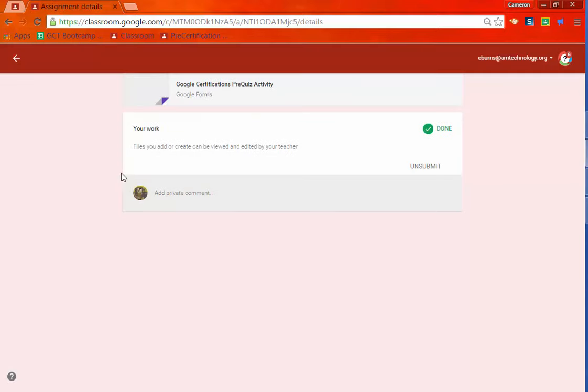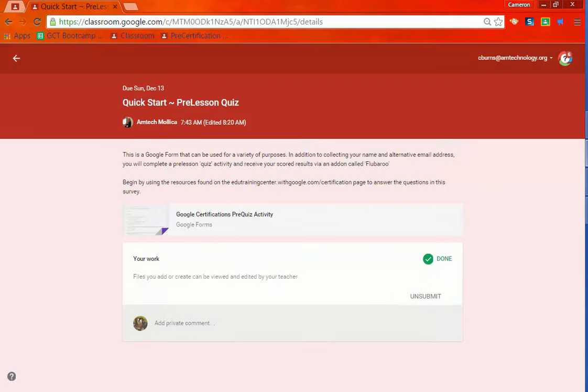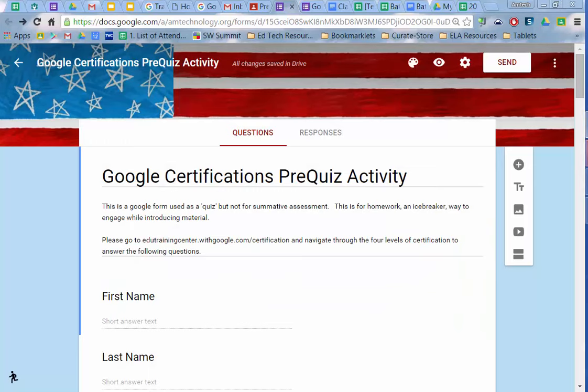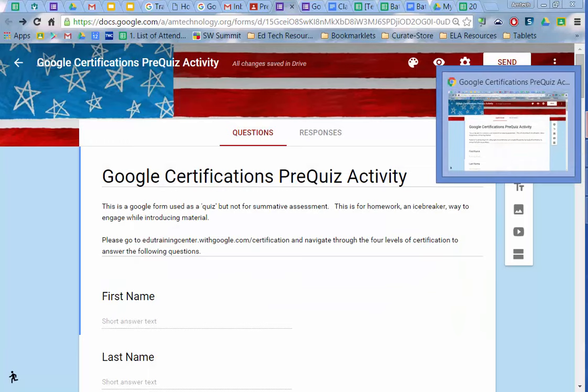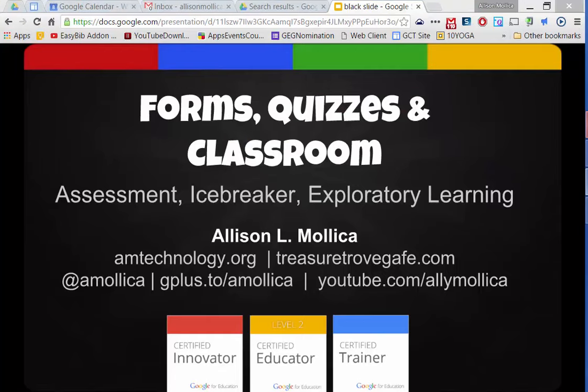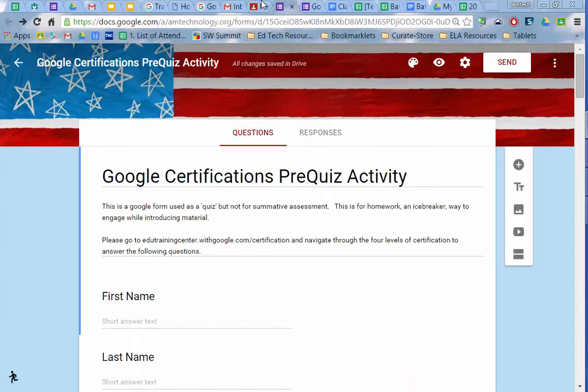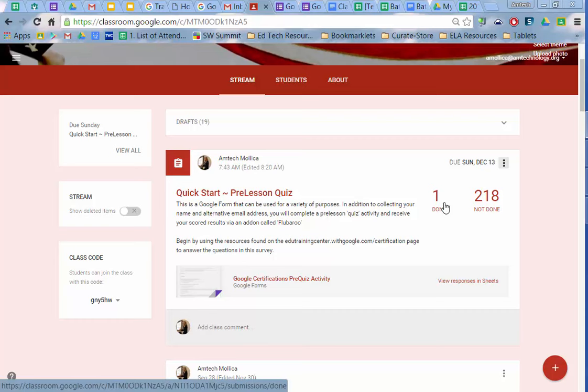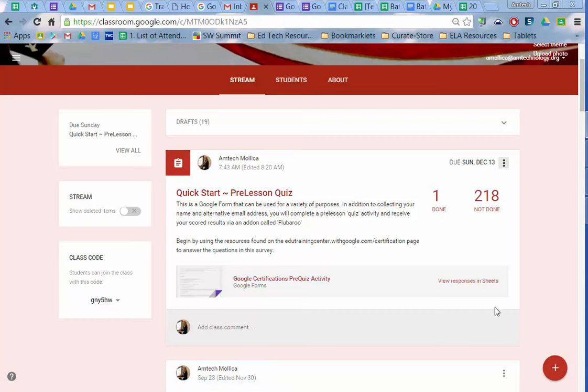Because he's hit submit in the form, it will show that it's done in Google Classroom as well, which is really nice. So the teacher sees that one student has completed this. When you hit submit on the form, it submits it to Classroom. So it eliminates that extra step of completing it, and then saying you've done it. Now that that's there, let's look at the results as an instructor.